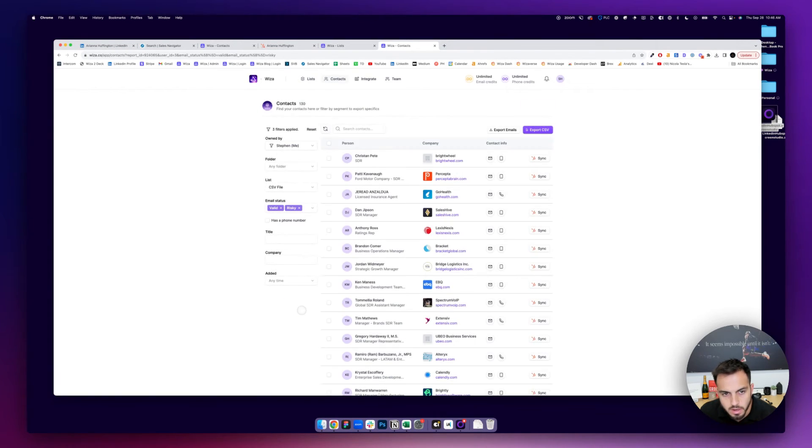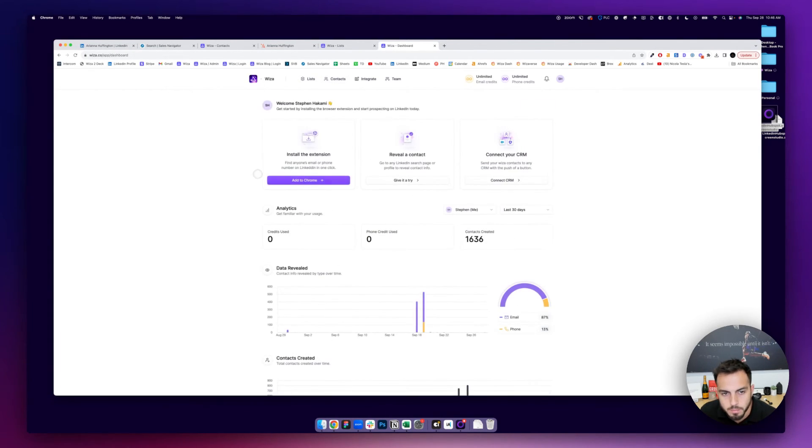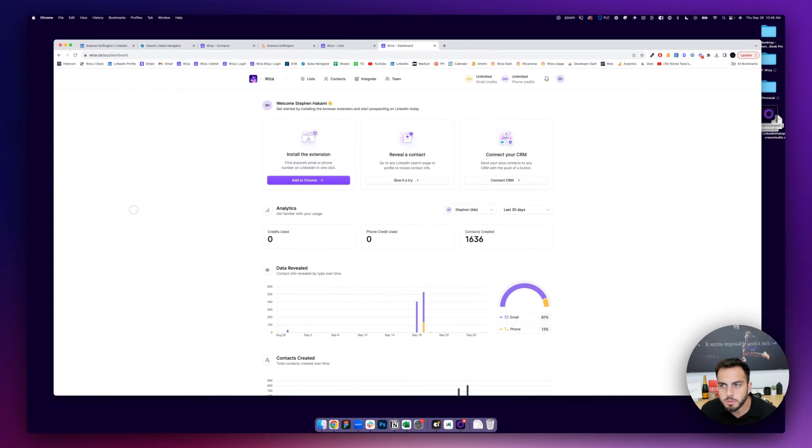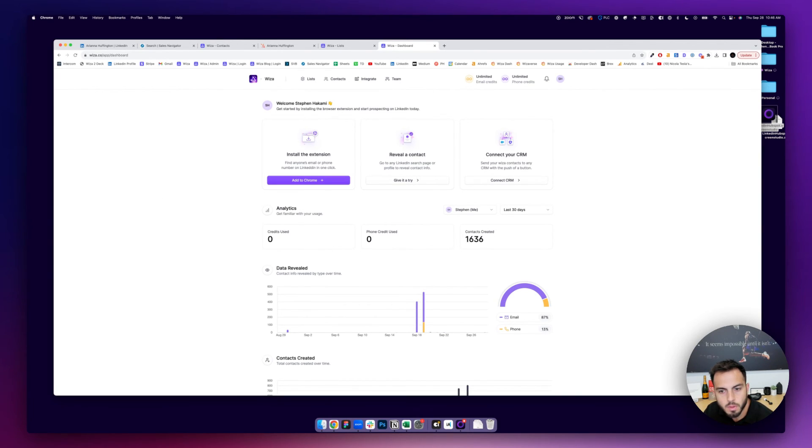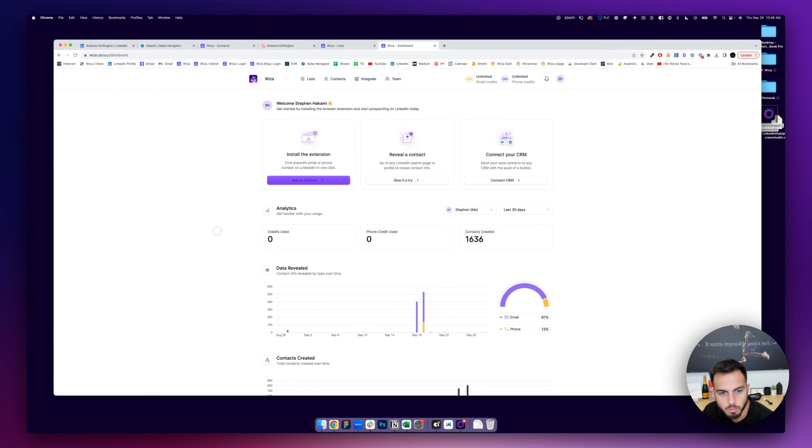And then you can sync that entire list to your Salesforce. So that's it. I hope this has been helpful. You can download Wizza at Wizza.com, W-I-Z-A.com, or check the link in the description for the Chrome extension. And once you have it, you should be good to go.